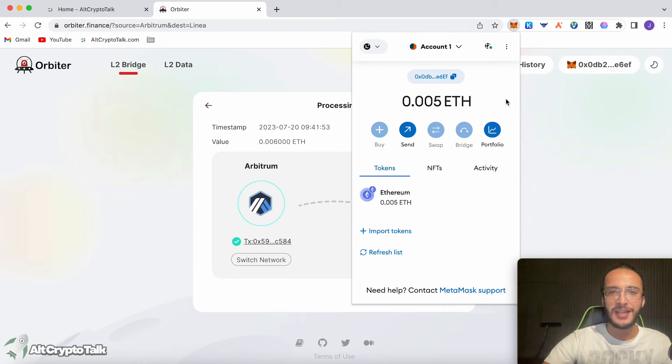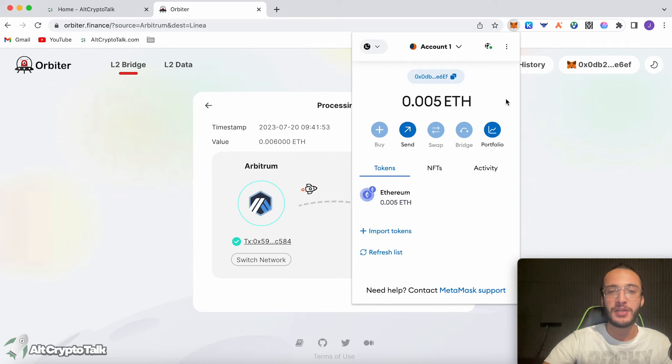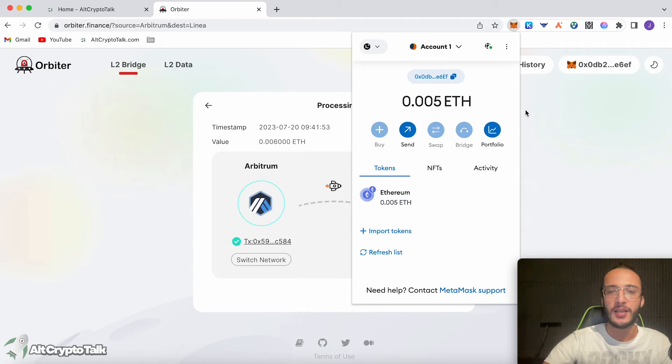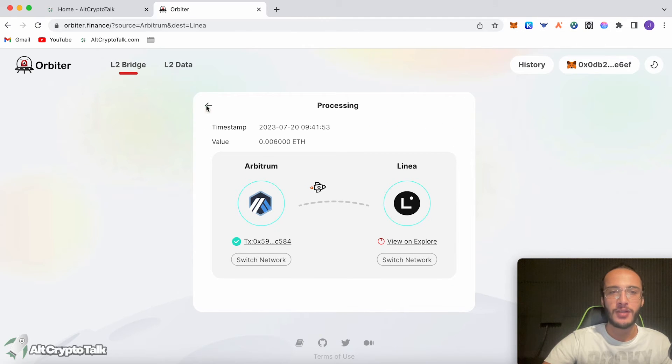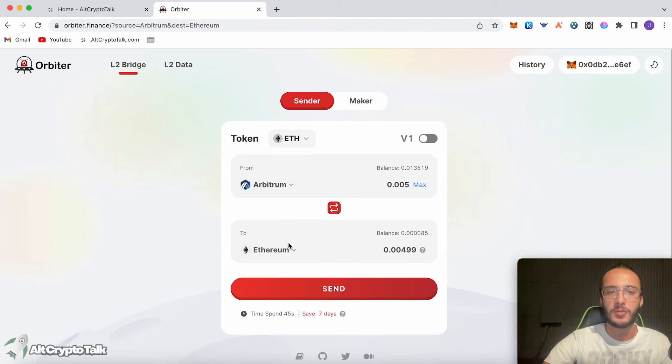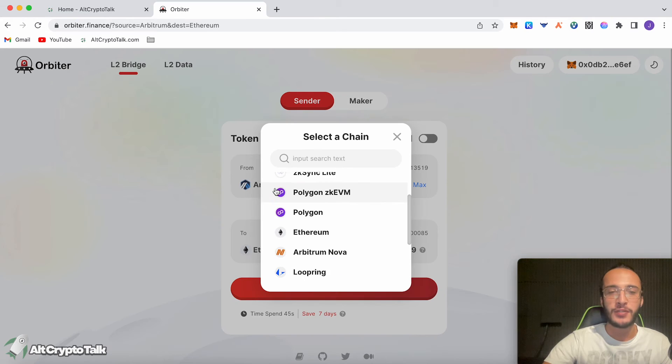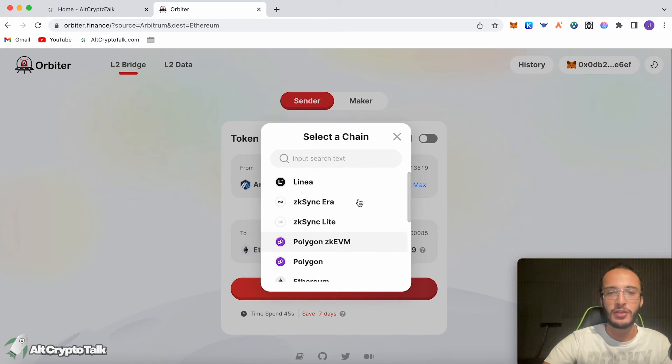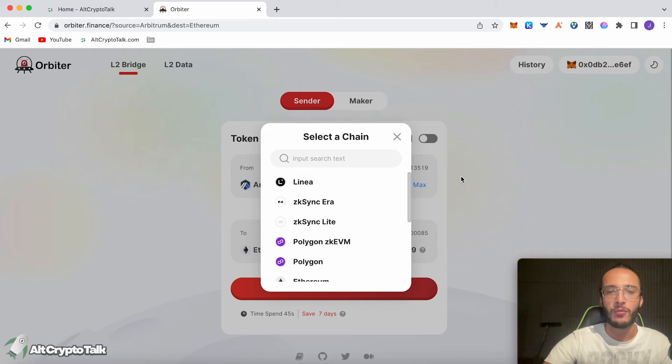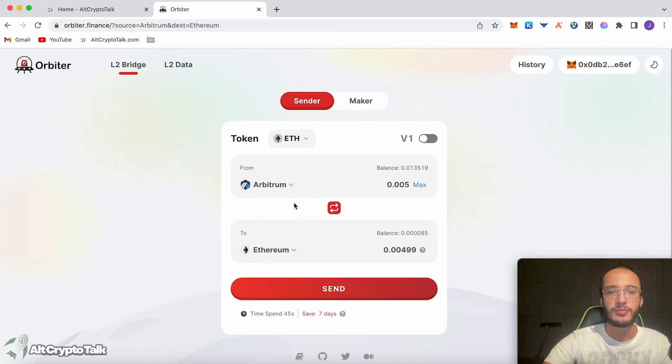That literally took one to two minutes. Incredible speed, incredible price. So now that we've done that, we can go back. I want to bridge to another network. You can bridge from Linear. If you bridged it all to Linear, then don't worry, you can bridge it all from Linear to another network. But I'm literally just spreading my Arbitrum tokens. I'm going to do Arb and then go to Arbitrum Nova.